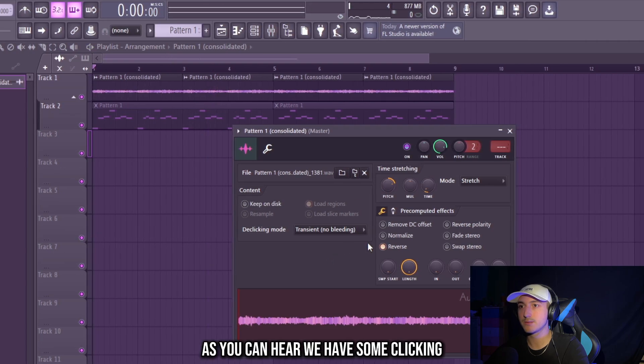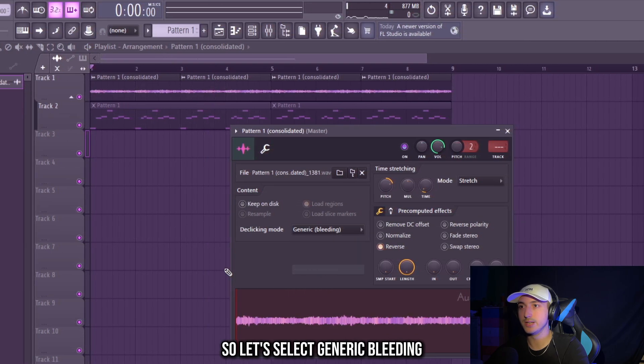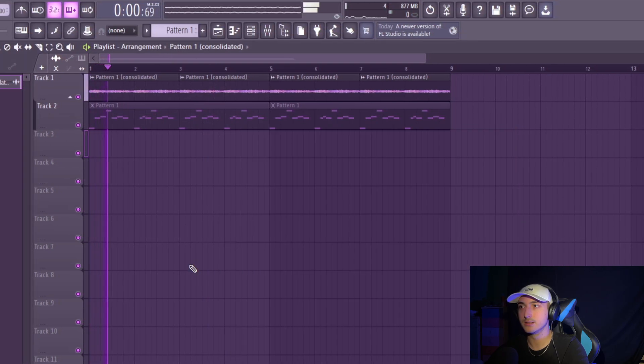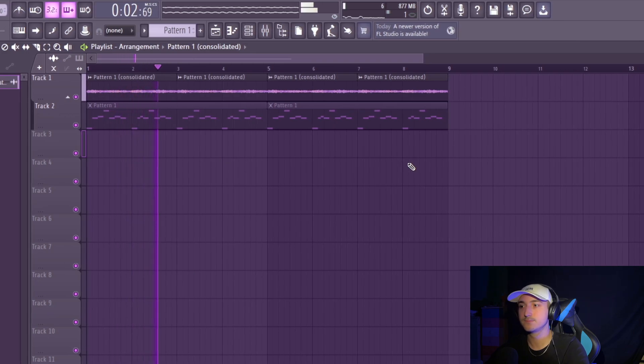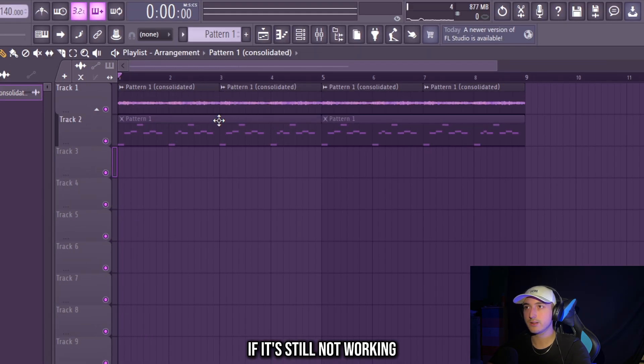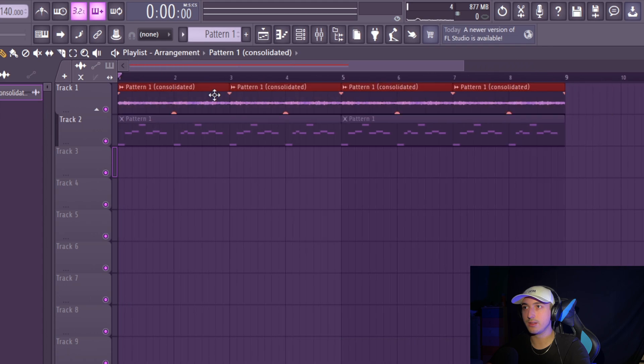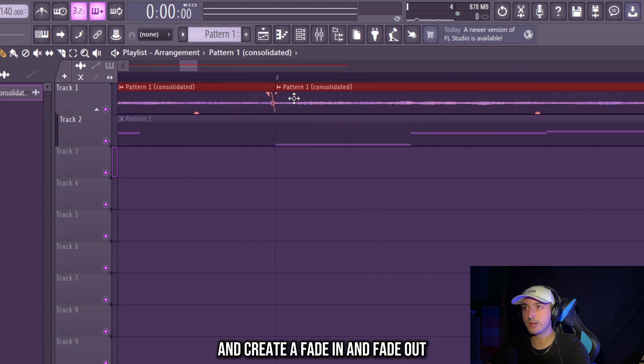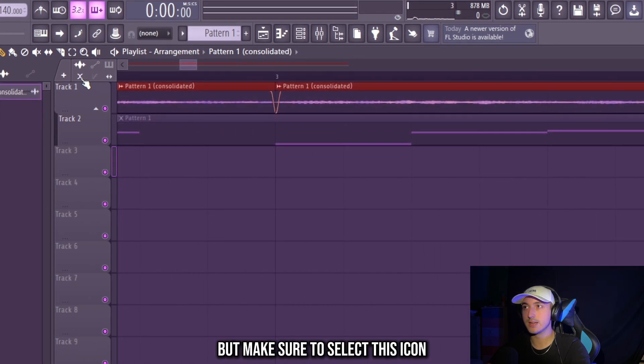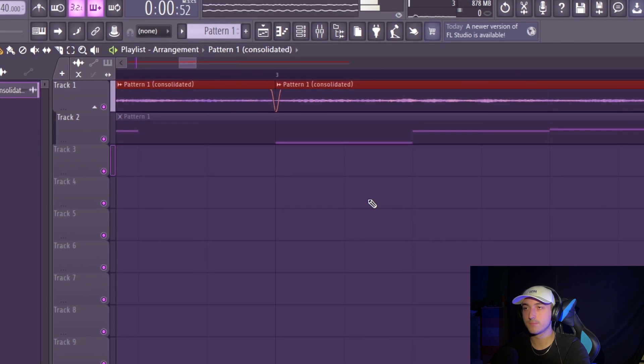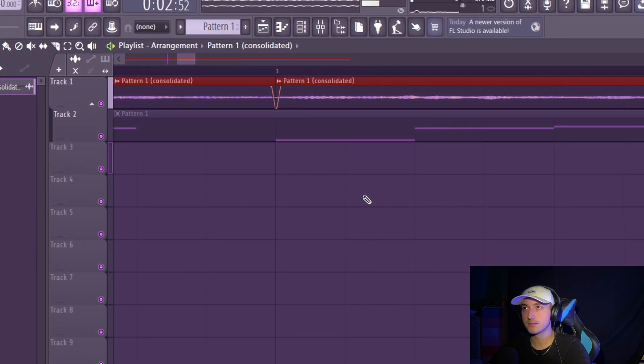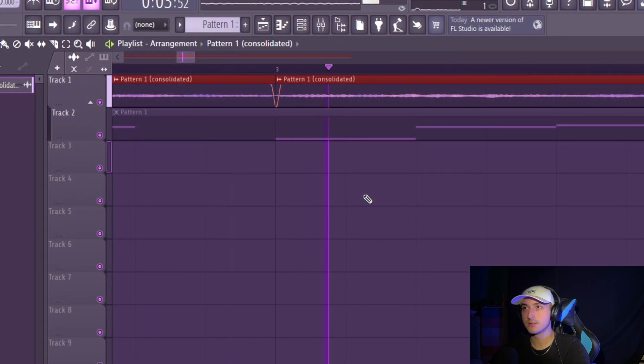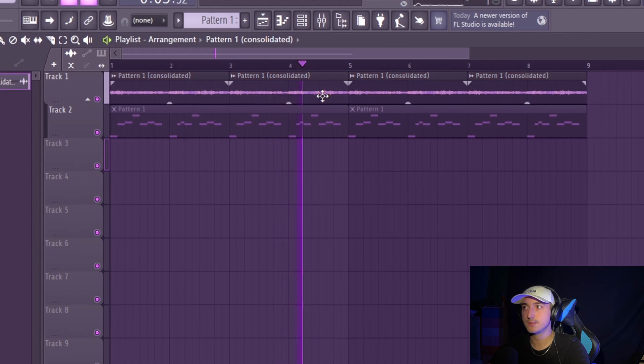As you can hear we have some clicking, so let's select generic bleeding. If it's still not working, just select everything and create a fade in and fade out, but make sure to select this icon. Yeah that sounds good.